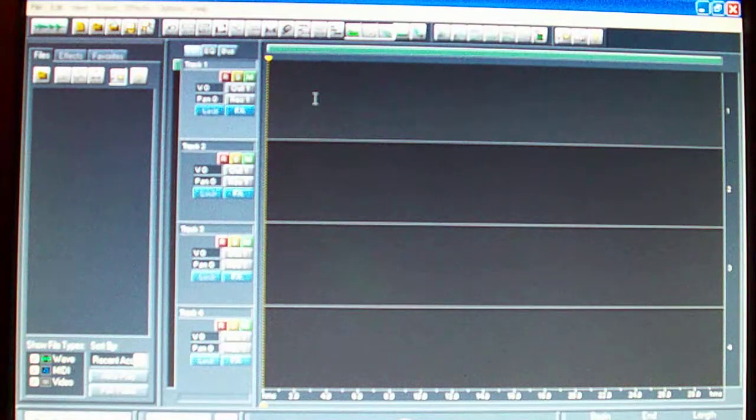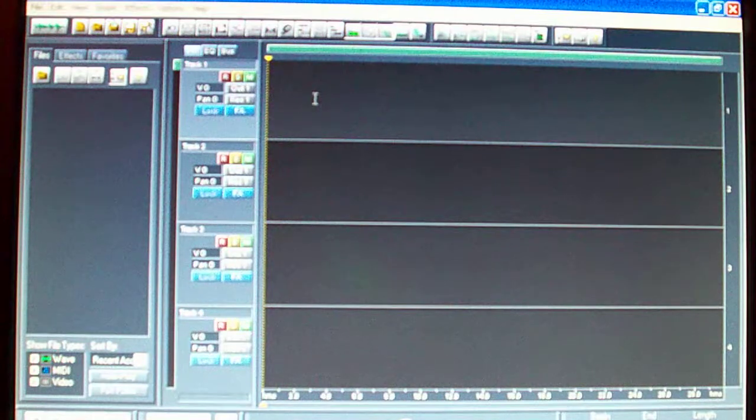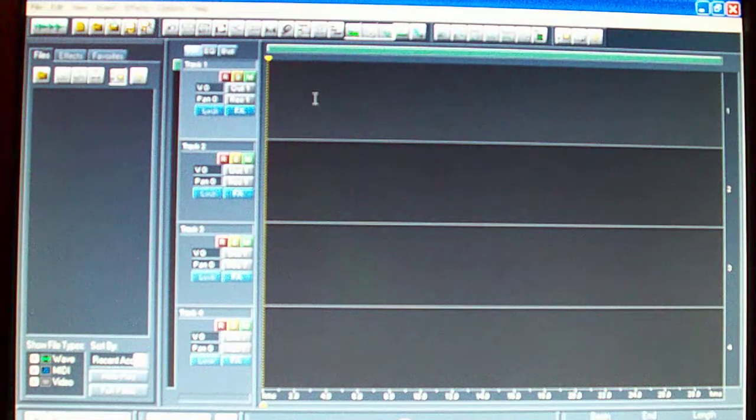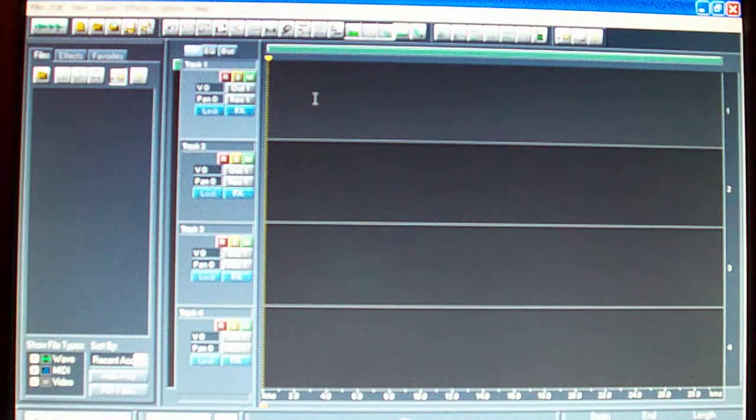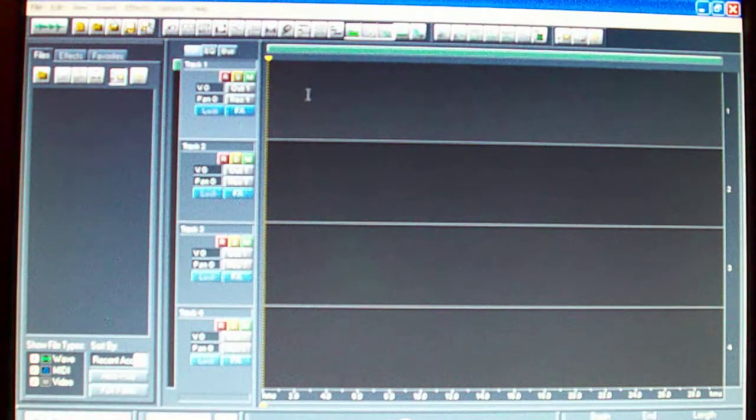All right yo, this is Benny Jr. I'm gonna show you real quick how to use Cool Edit Pro just to record on it, the way I use it. Just real basic tips.